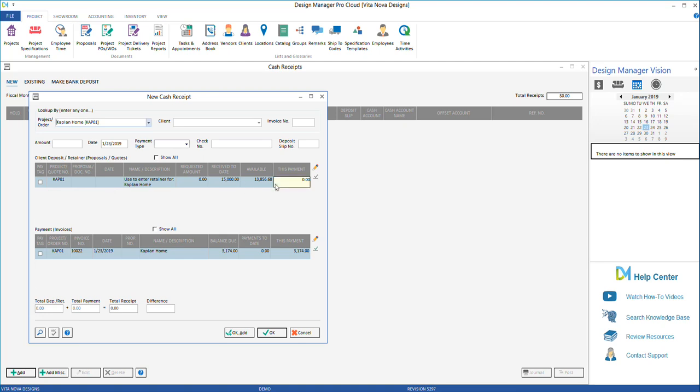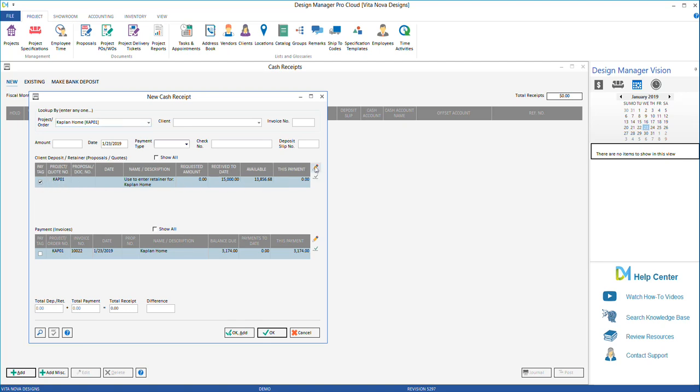To apply that retainer onto an already created and accepted invoice or proposal, select the Pay Tag column for the retainer line and use the pencil to edit the amount. Enter in the amount that you wish to remove from the retainer as a negative.